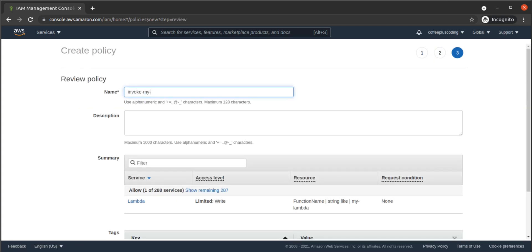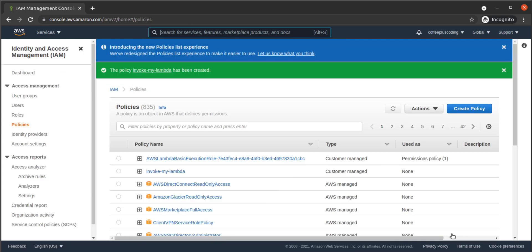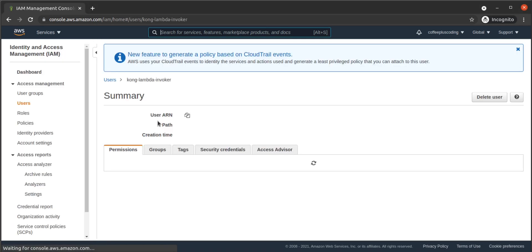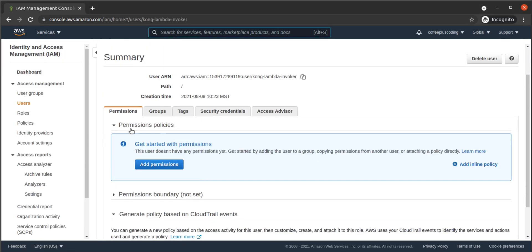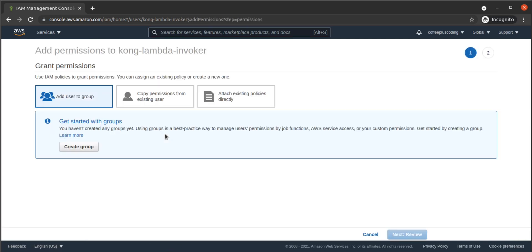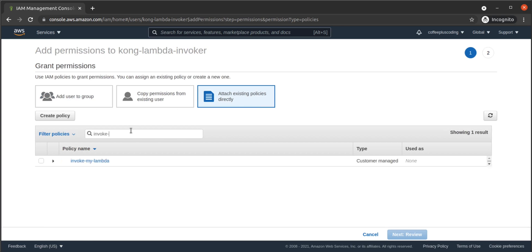We give this policy a name, and then we create it. Next, we track down our IAM user, and we want to add permissions to that user by attaching a policy. We're going to attach the Invoke Lambda policy that we just created.